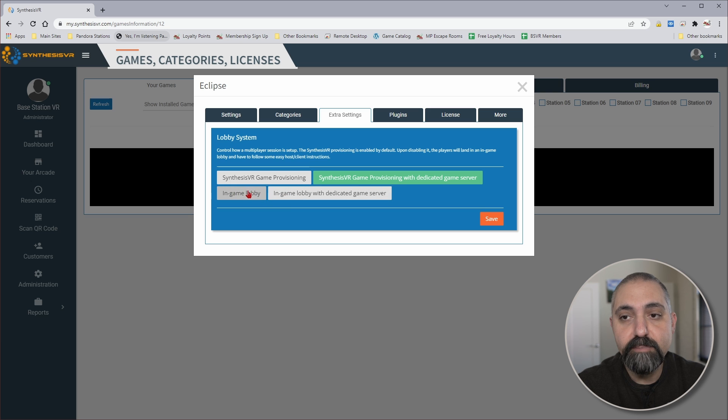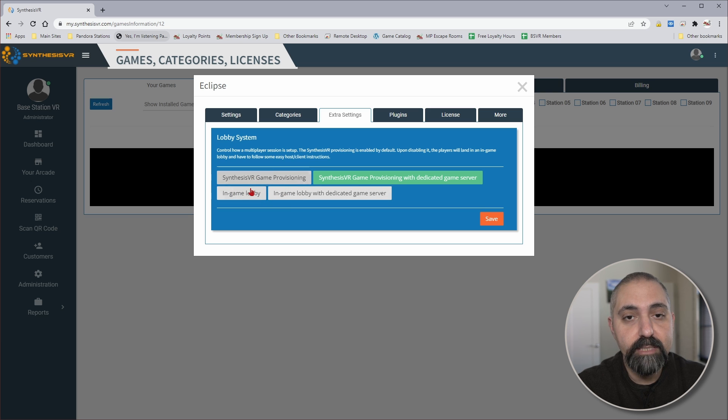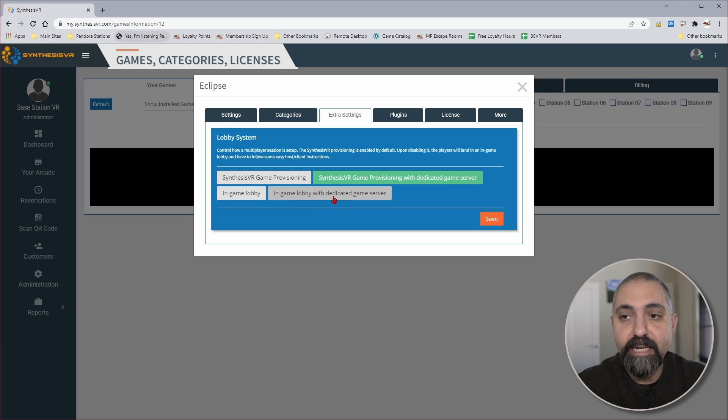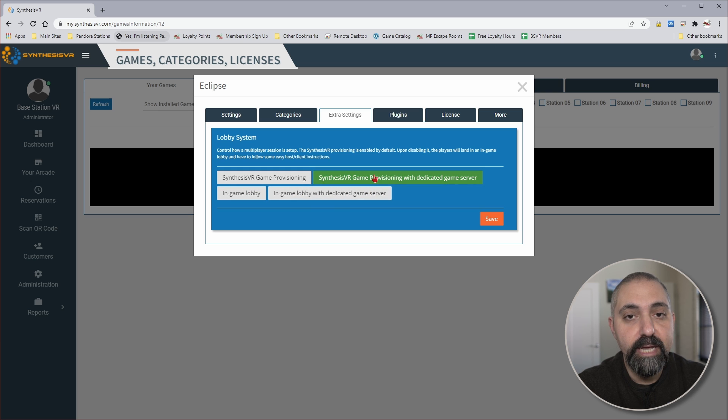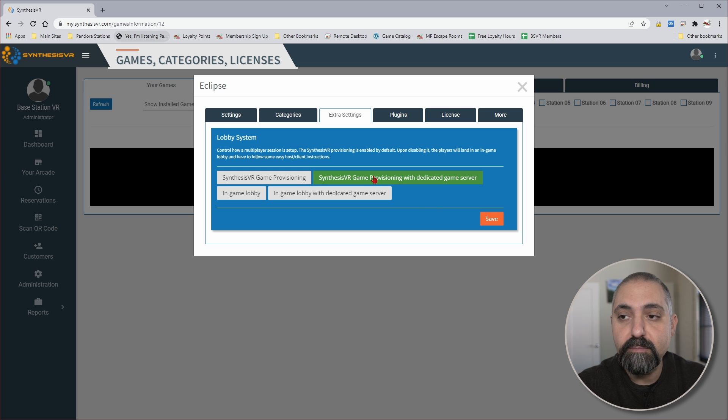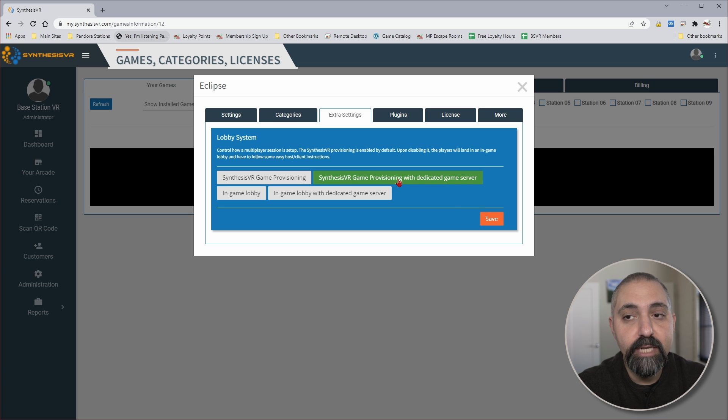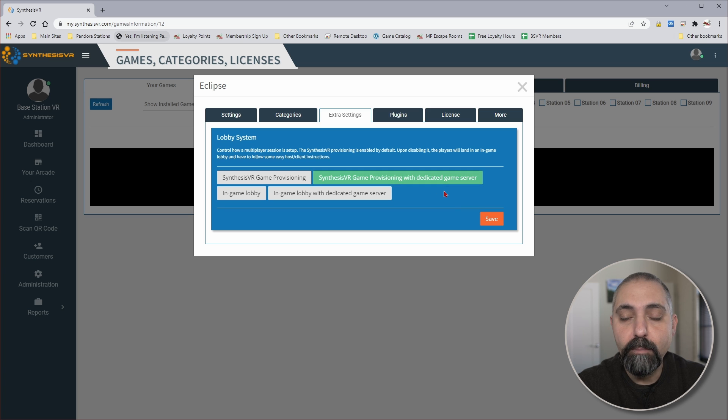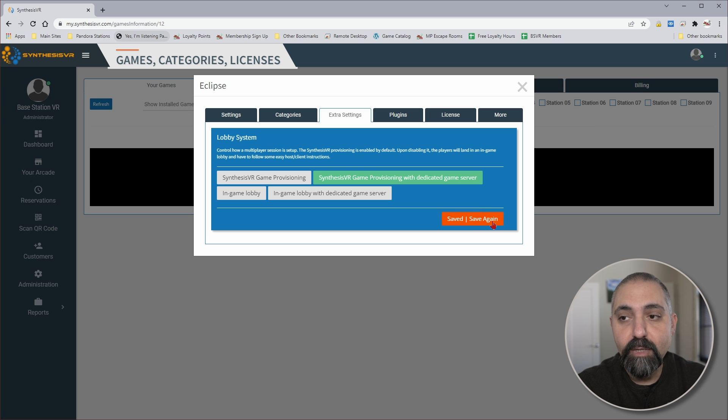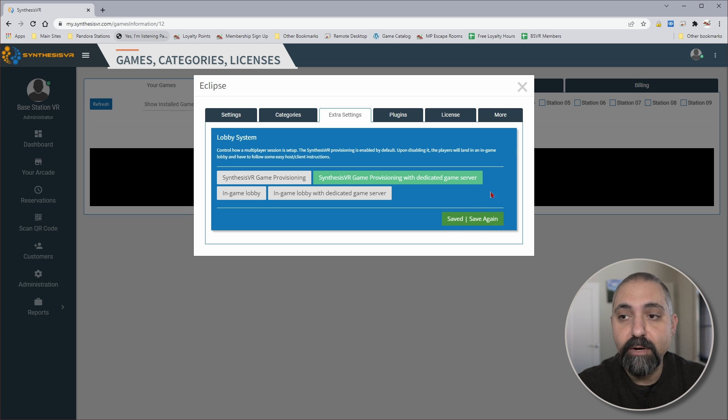And then similarly with the in-game lobby, this mirrors the game provisioning for the customer, the direct game provisioning. And then in-game lobby with dedicated server will of course match that but allow the customers to set that up themselves. Once you've chosen one of those, you'll go ahead and save that. I've chosen today to select this and we'll go through what might be the difference. So I save that—that will save the setting there.